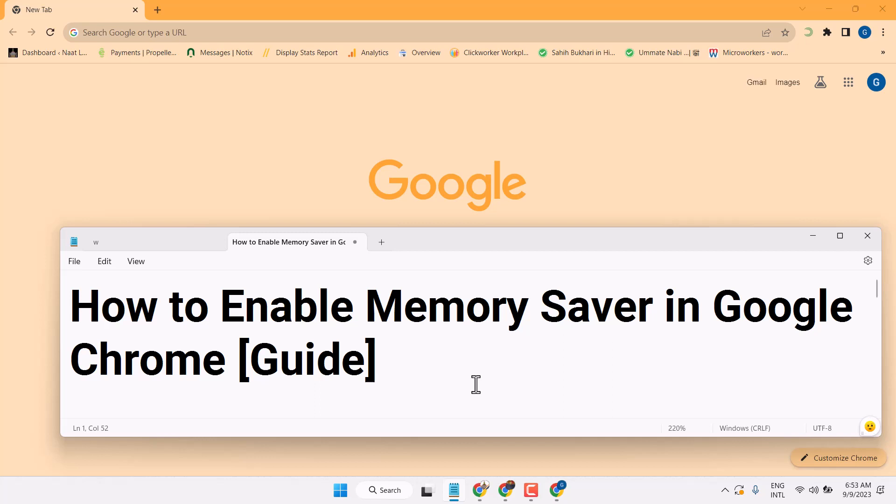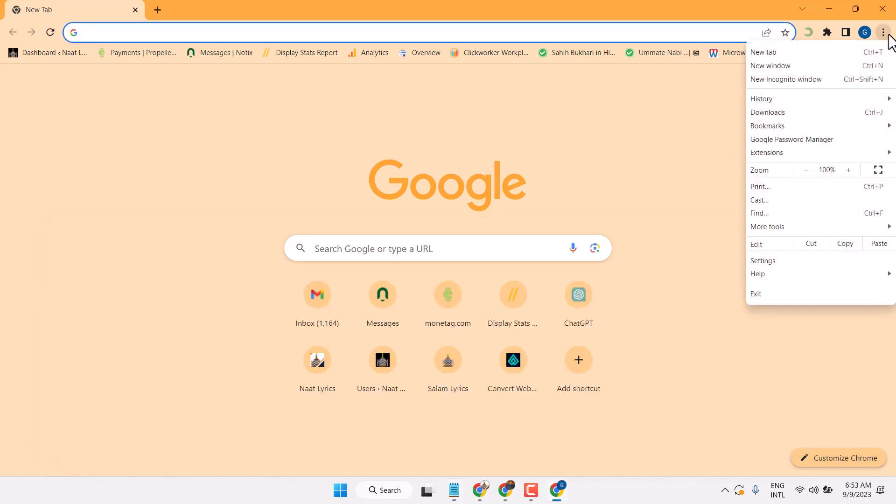In this video I will show you how to enable memory saver in Google Chrome browser. So click all these three dots, settings.